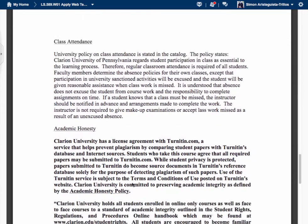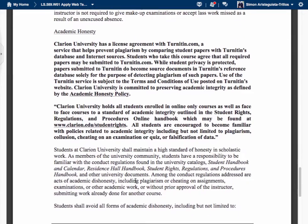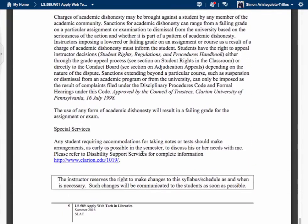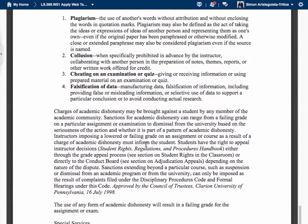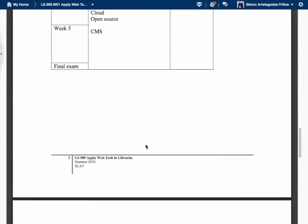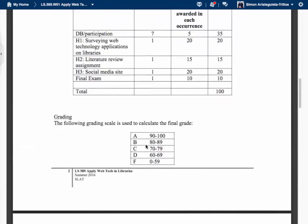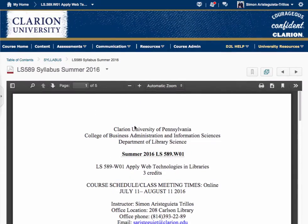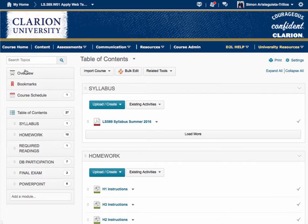Here are the policies. Make sure you read this very well — this is about academic honesty. I don't foresee any problems; I think all of you are going to do very well. But make sure you read the syllabus in its entirety. Let's go back to the content area and see the homeworks.